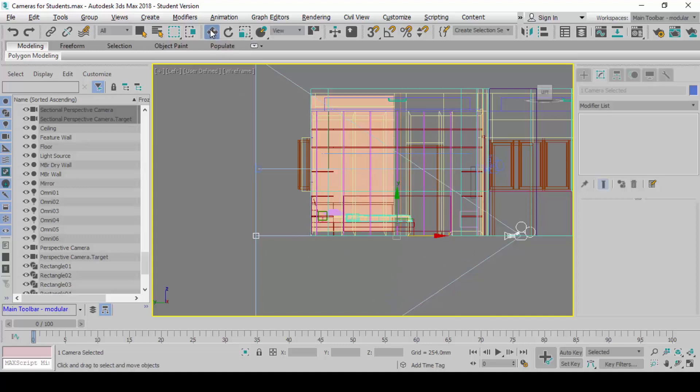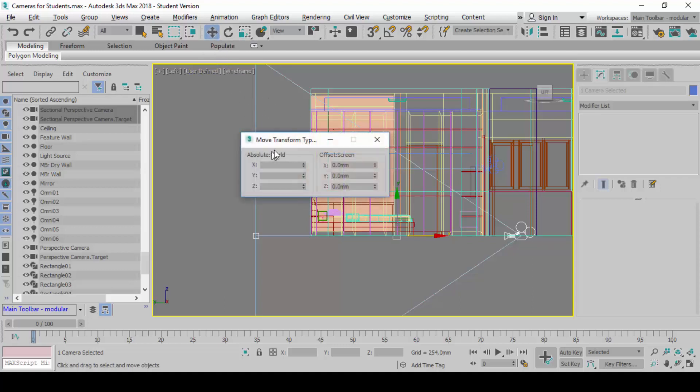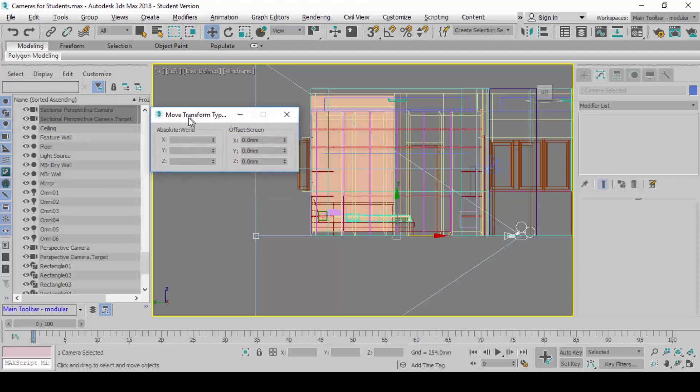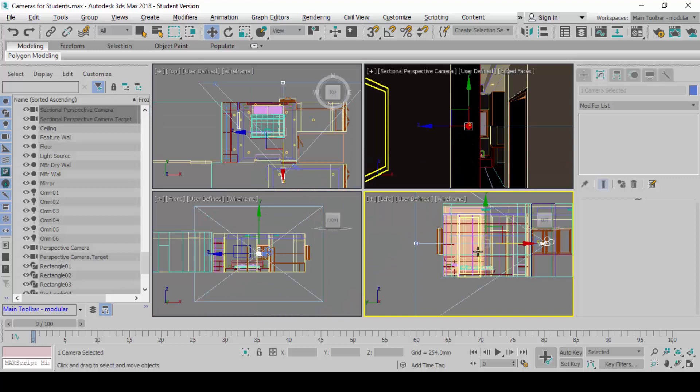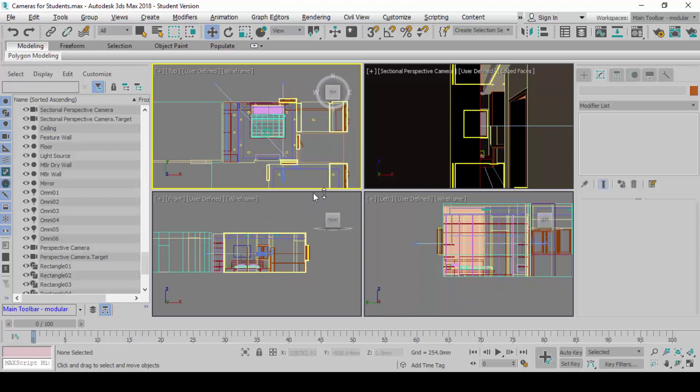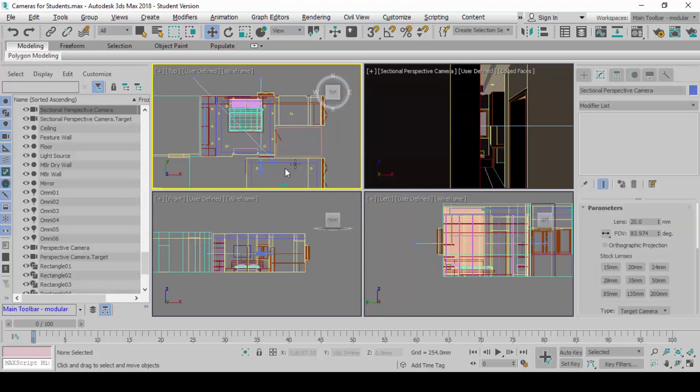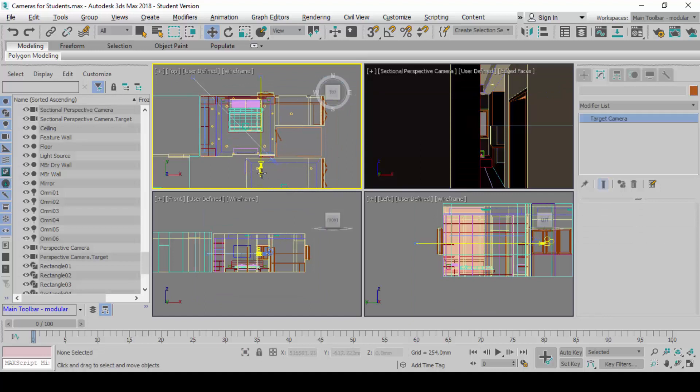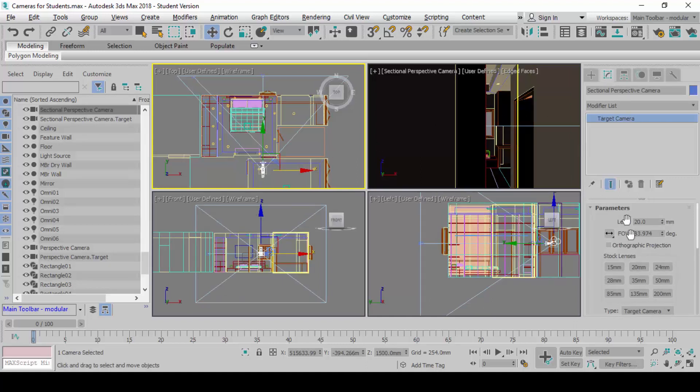Look at where my screen is, left side. The camera angle, the camera elevation is wrong. Again, I need to call out the move transform type in. Call out the move transform type in, and under the Y axis here, key in 1500 to raise it to a human height, 1.5 meters. You should end up seeing something like this. Next, you select the camera. Select the camera only, not both, not camera and target. Select the camera only. Go to modify.